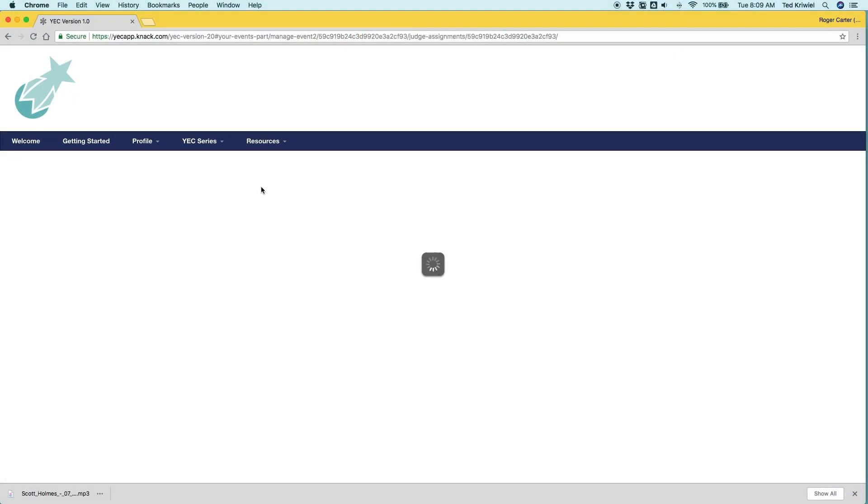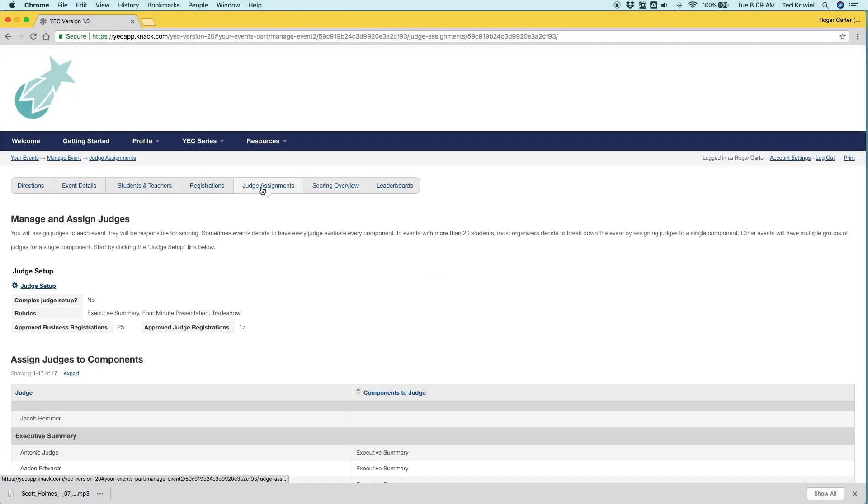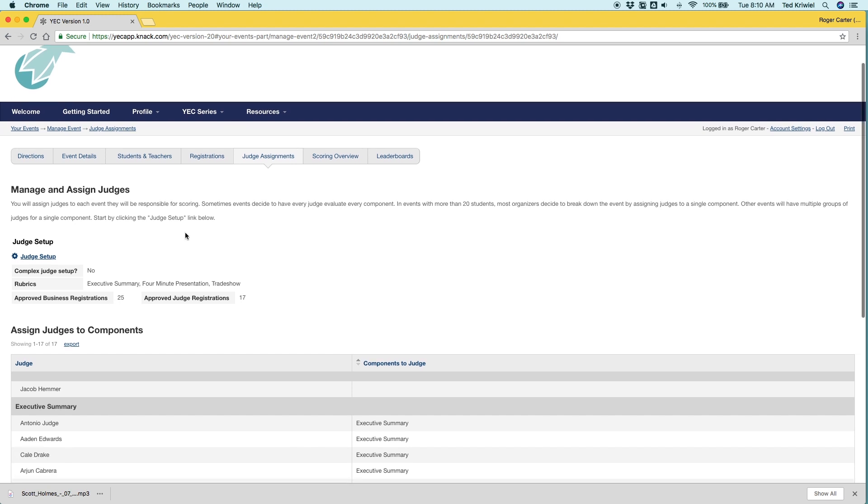So once we've approved all the judges that are going to participate, we need to tell them what to do and assign them students and components to judge. So the very first question we're going to ask is under the judge setup link right here.